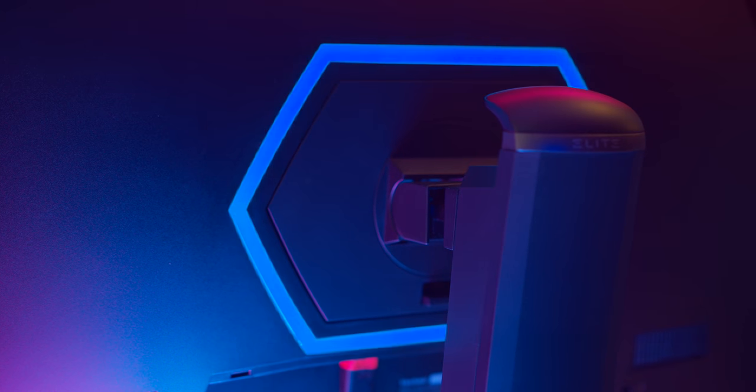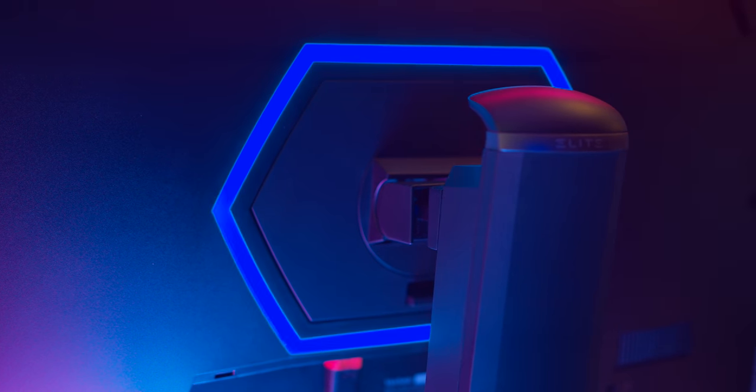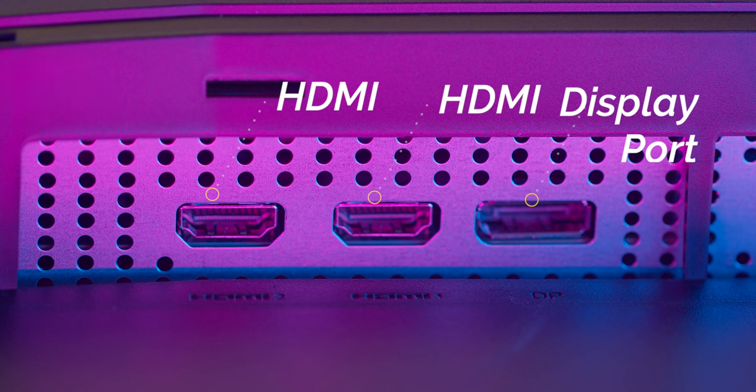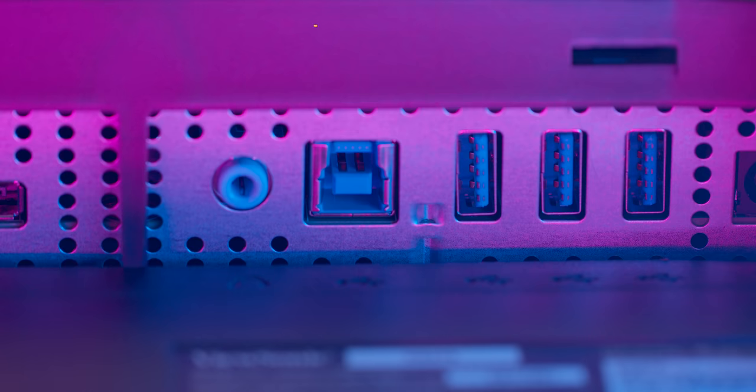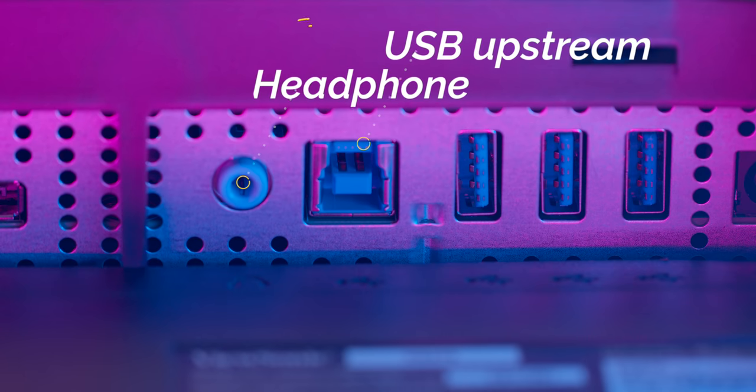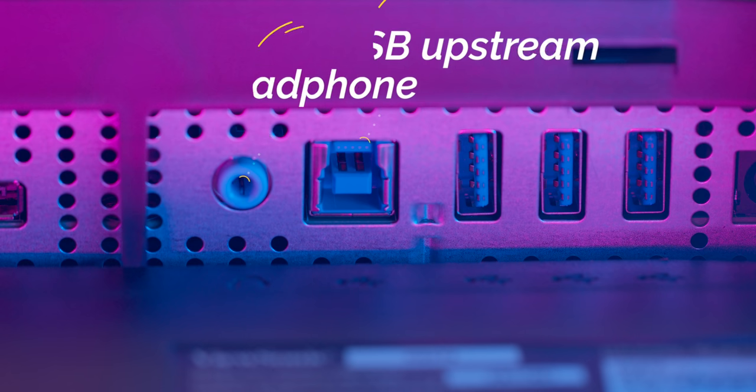As for the ports, it's got all the ports that you would need: DisplayPorts, HDMI ports. It's also got an upstream USB cable where you can transfer data from your monitor to your computer.